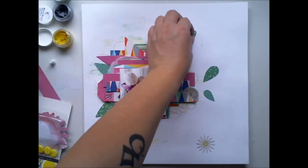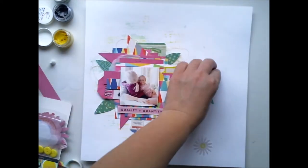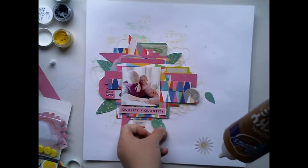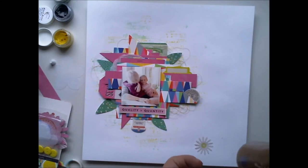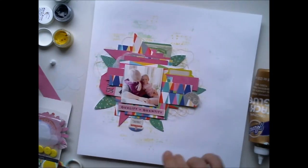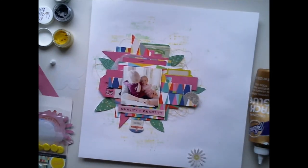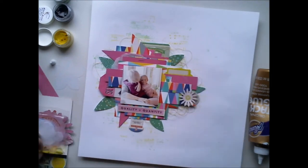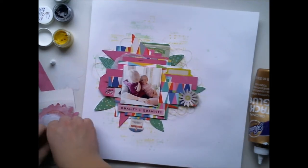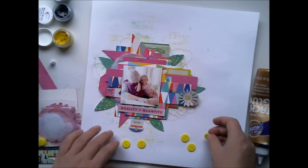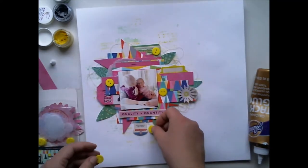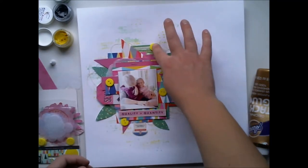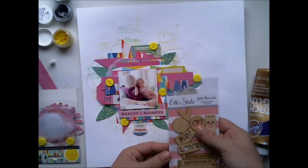I added these leaves from Paisy Gray Ephemera pack. I wanted this whole piece to look like a big flower, so I added them that way, and to make more dimension and even more color, I decided to add these yellow buttons here and there.